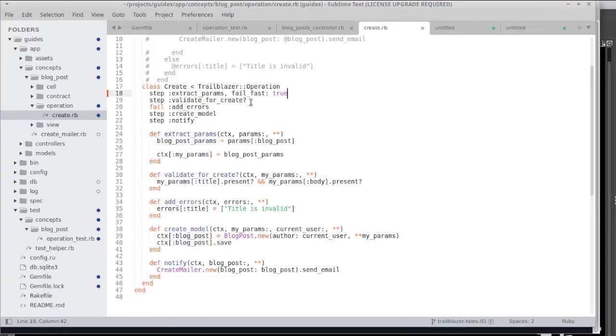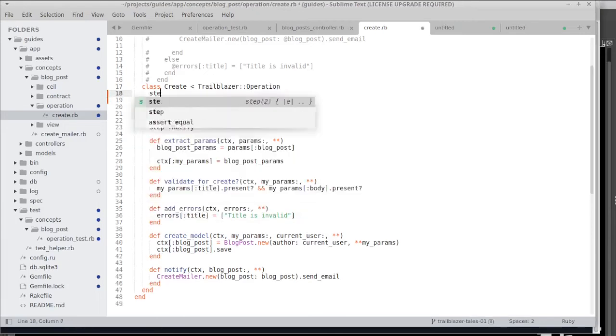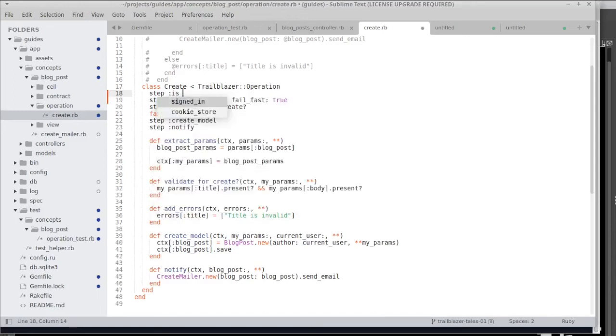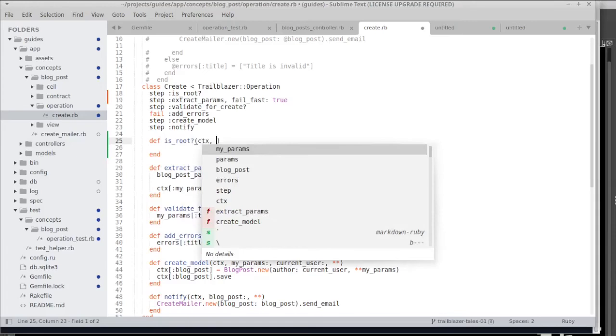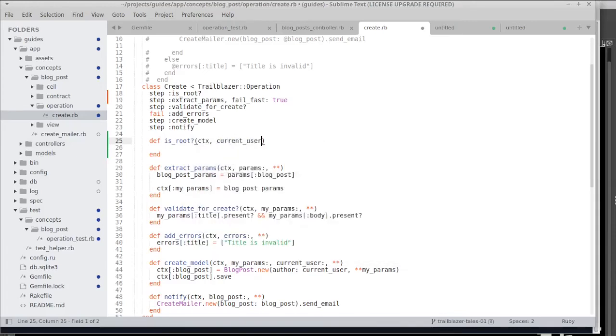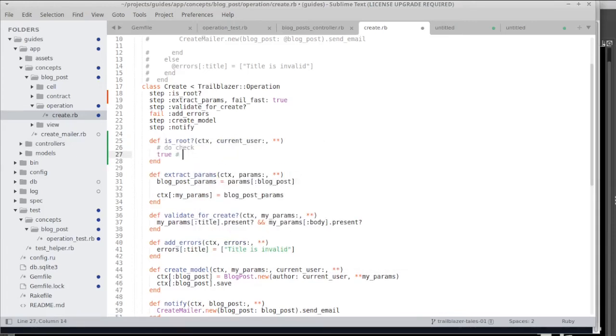Keep in mind that the fail fast option is very convenient way to quickly and early error out of an operation when something failed. The cool thing is we obviously also have an option called pass fast. Let's assume we had a step checking if there is a root user signed in. This is just some pseudocode I'm adding just to show you how it could be used.